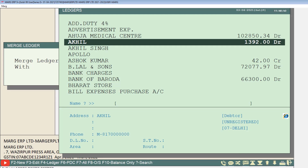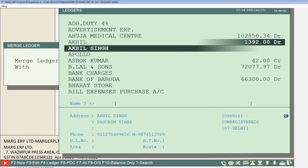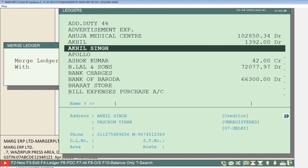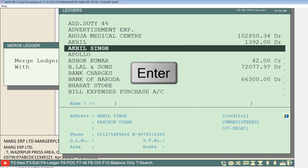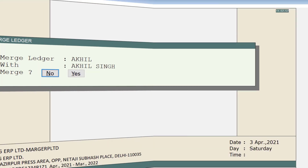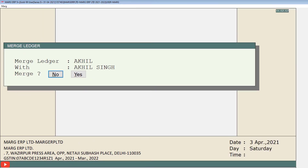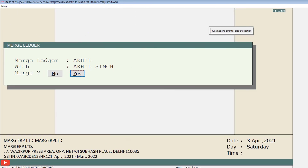A Ledgers window will open again. Now you will select the ledger to which you want to merge the previously selected ledger. After that, press Enter, then click on the Yes button on the Merge window to merge these selected ledgers.